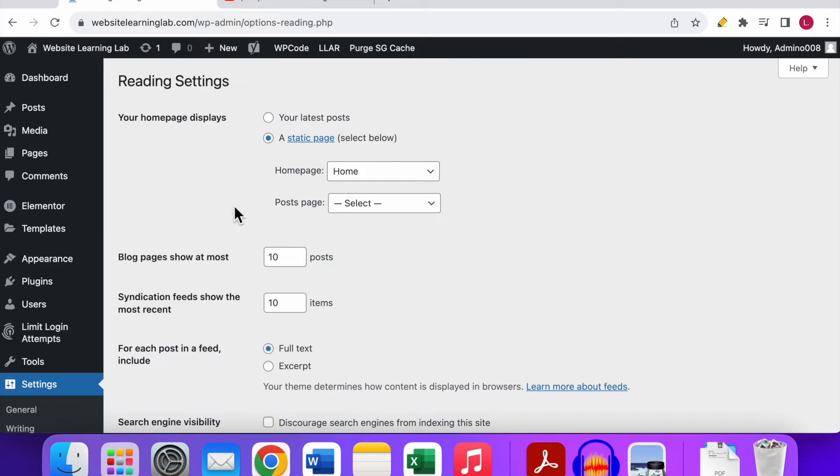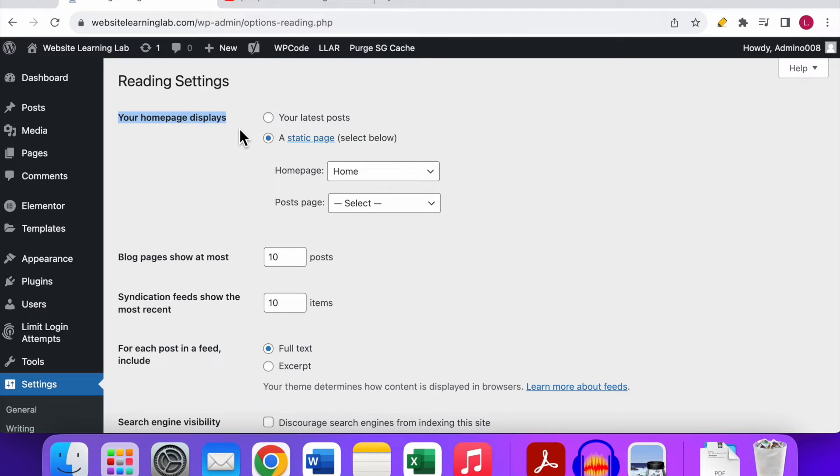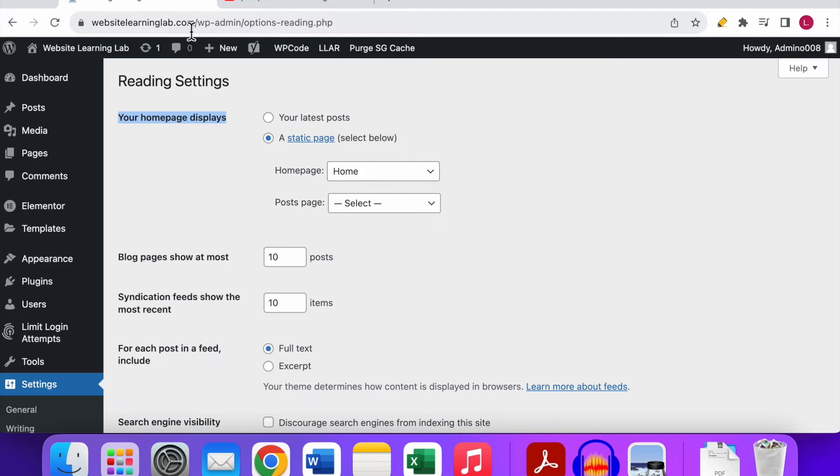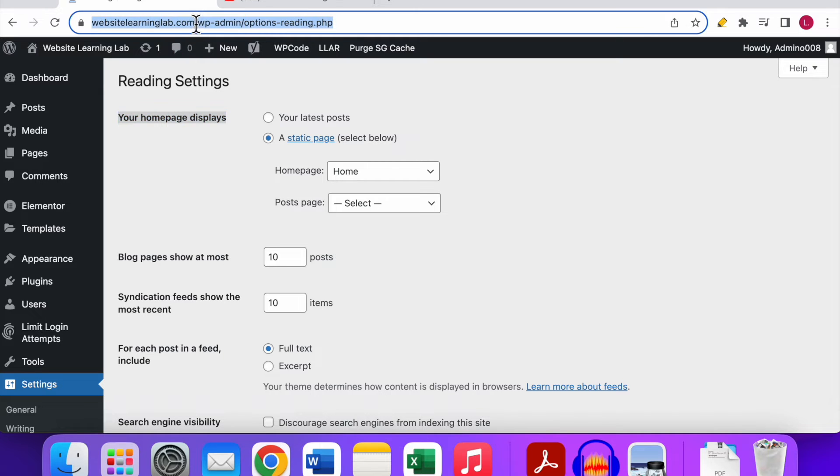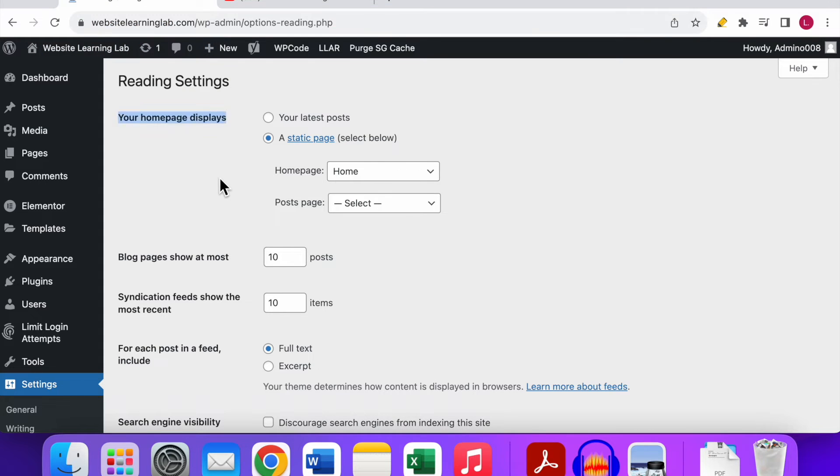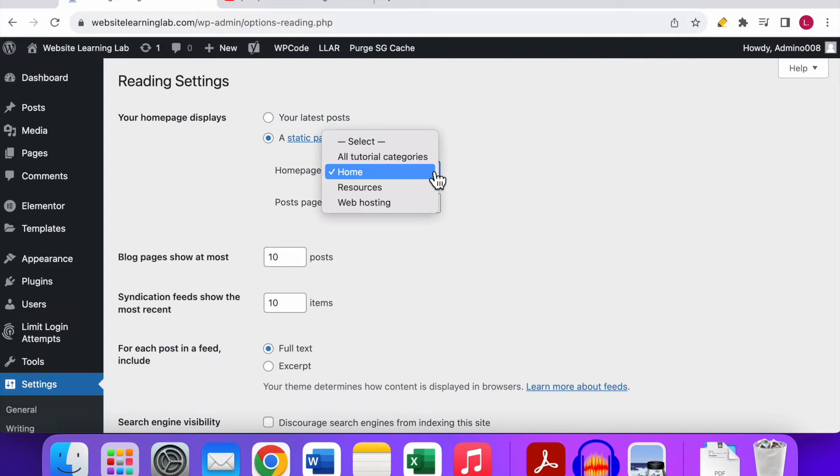If you click on that, now you can see the first option is Your Homepage Displays. What you need to do over here is you need to select the option A Static Page, so that means that a static page is being shown as the home page for your website when visitors go to the regular URL. In my case it's websitelearninglab.com.